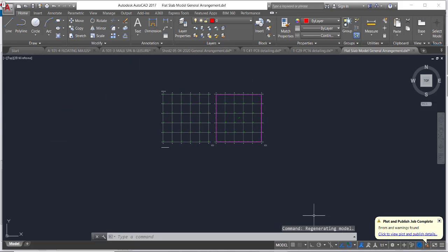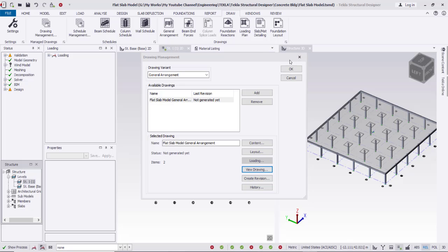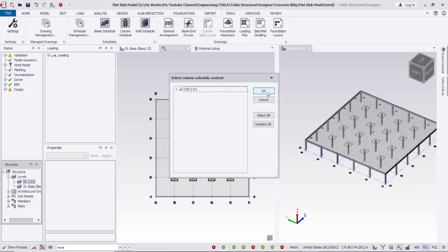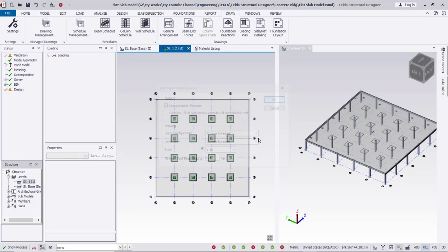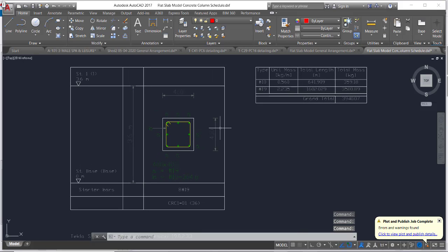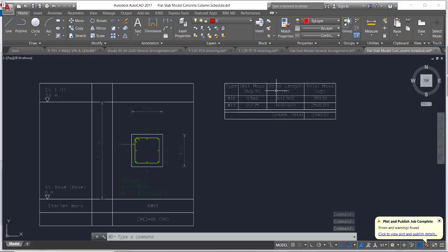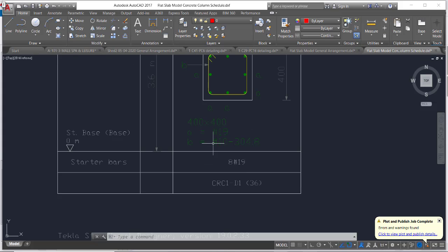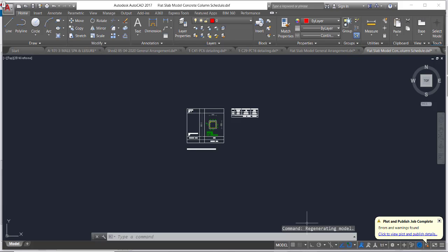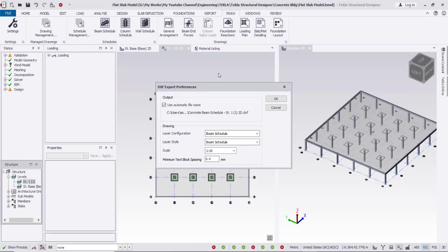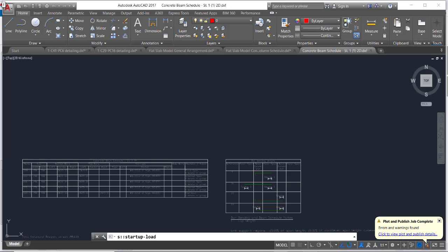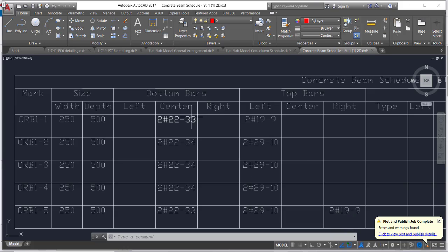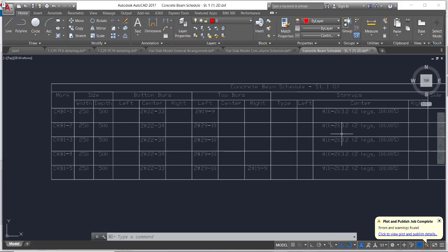This is the general arrangement drawing. I can also provide a column schedule — clicking OK generates the column schedule, which shows the reinforcement and arrangement. I can also get the beam schedule by clicking OK, giving the full beam schedule with bar bending schedule and all details including bottom bars, top bars with dimensions, stirrups, and everything.